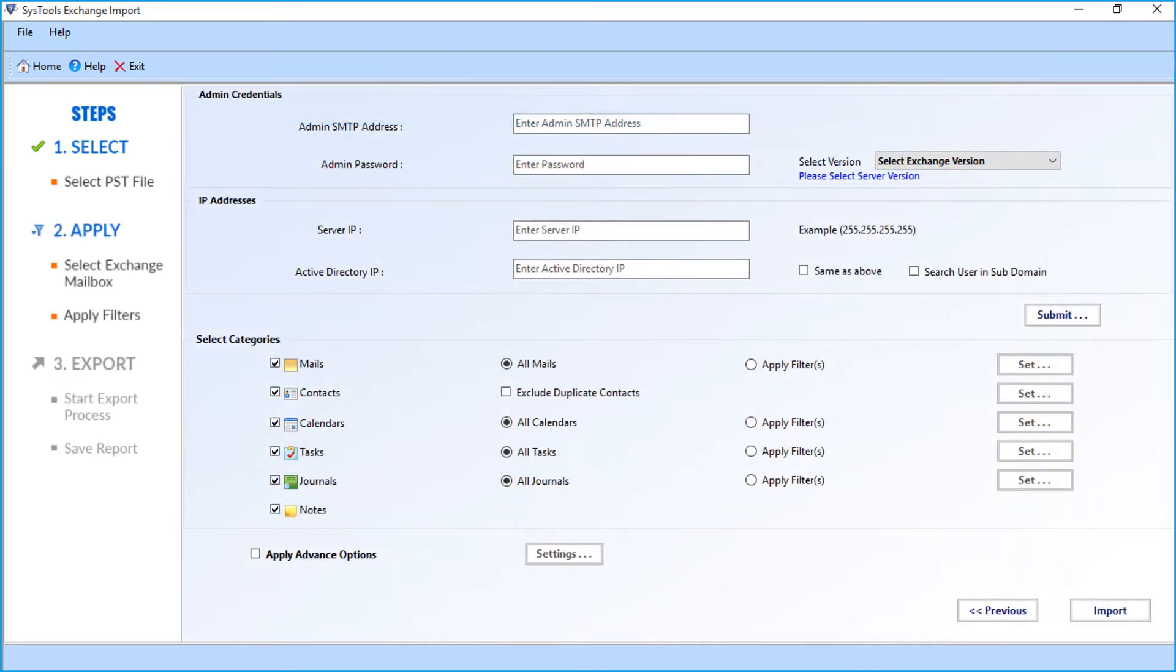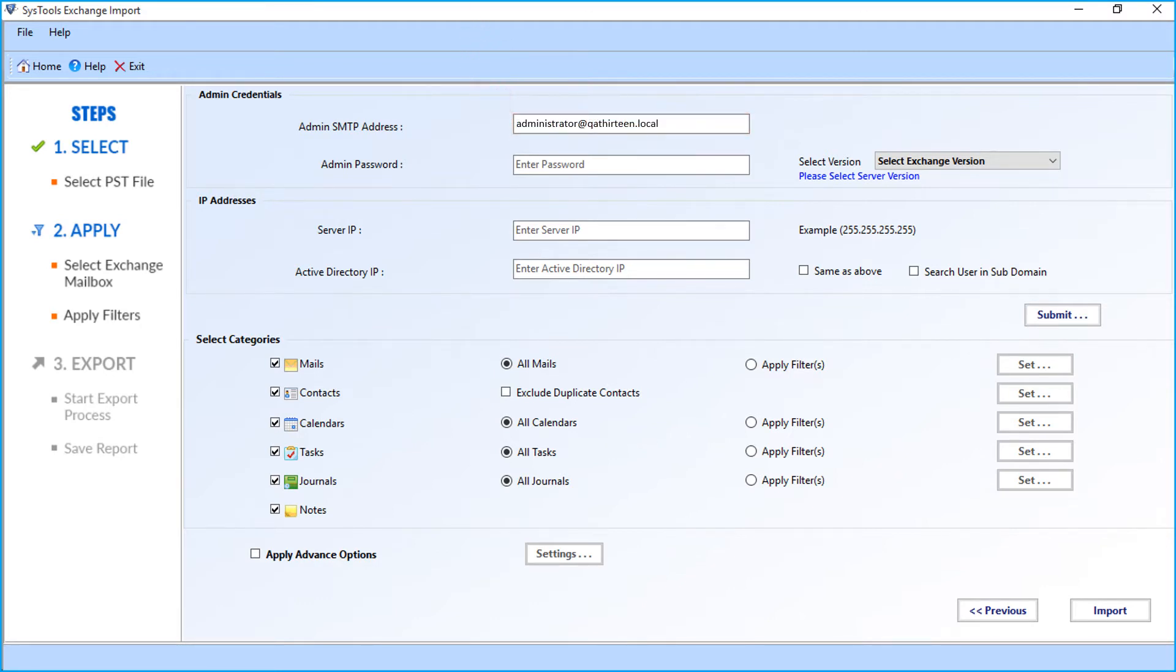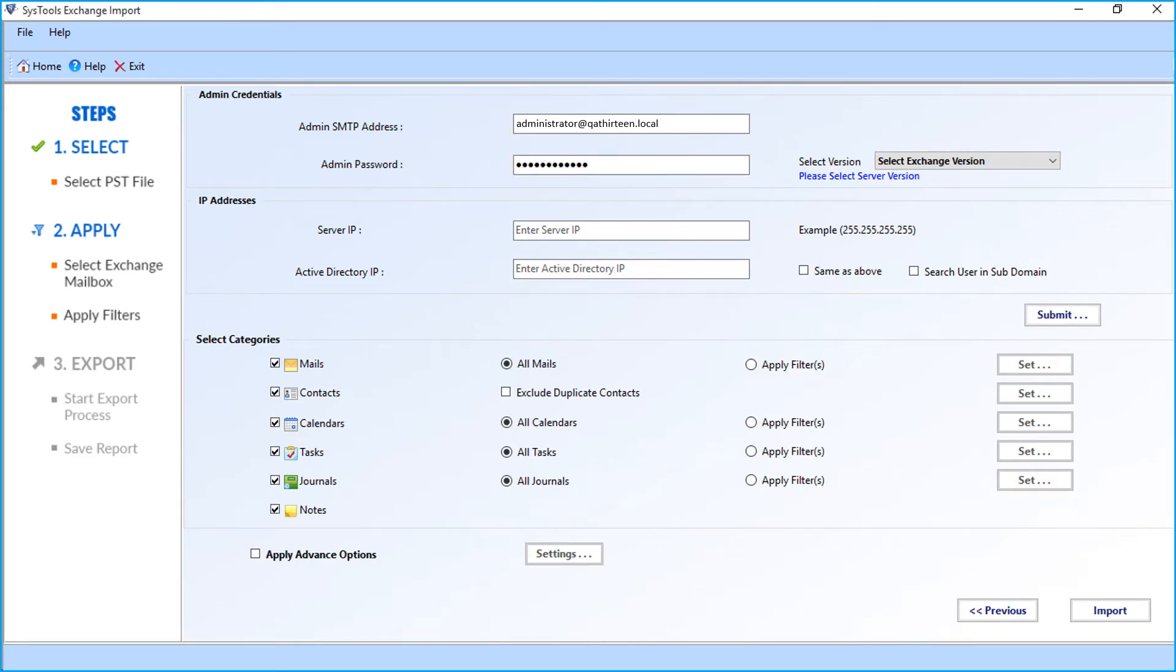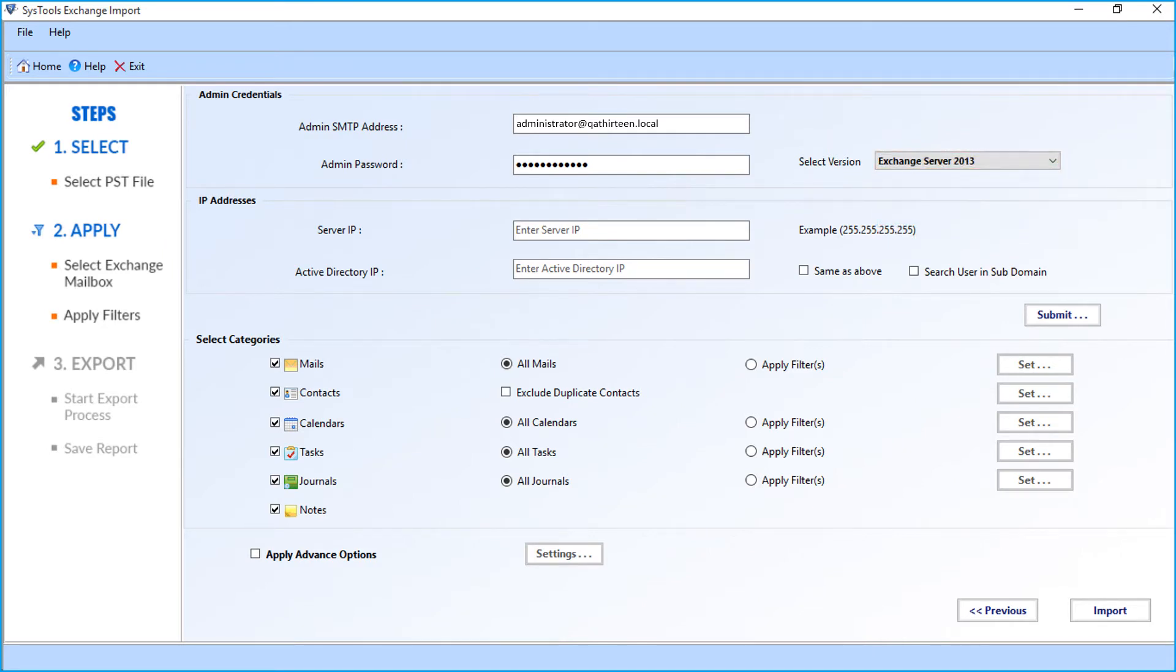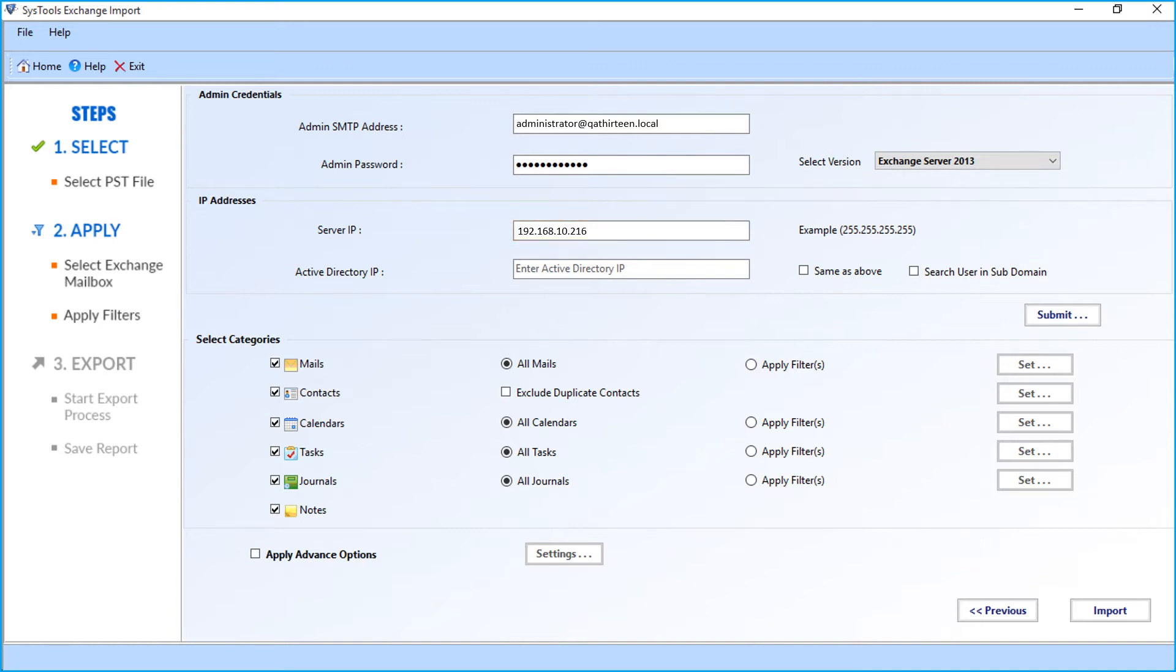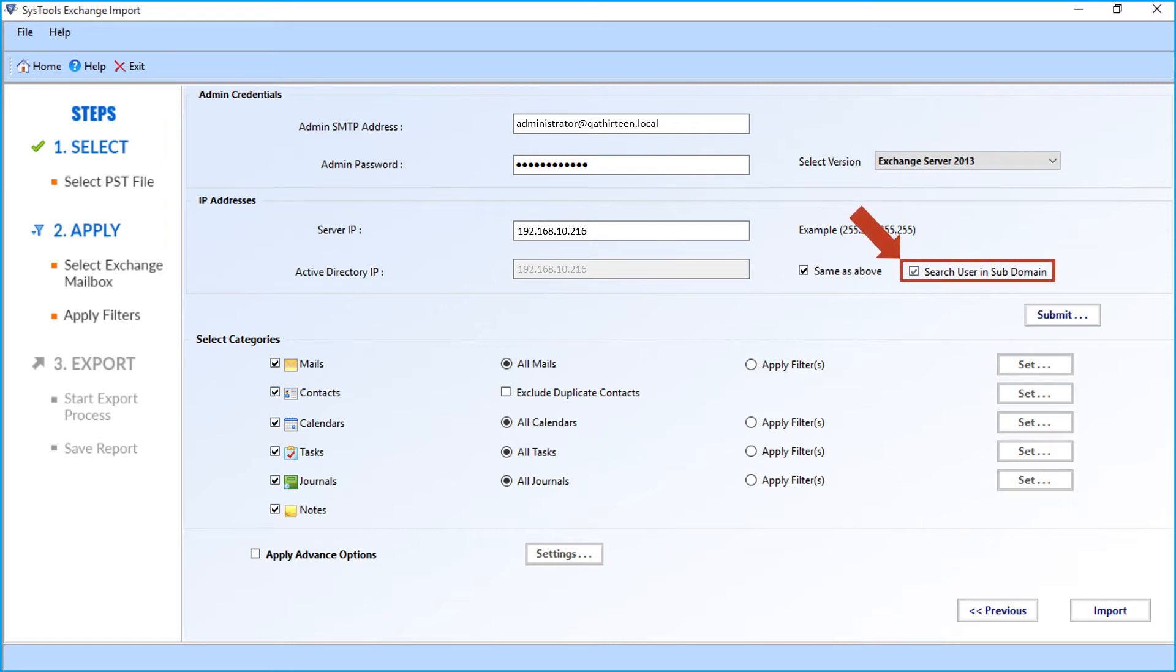In the next window, you can see further advanced options. Here you have to enter the admin SMTP address and password in the respective field options. Now select the desired Exchange Server version from the drop-down option. Then you have to enter the server IP in the field option below. You can check the 'same as above' checkbox if the Active Directory IP is the same as the server IP. You can also check the 'search user in sub domain' option if you want to import mailboxes of sub domain users as well.